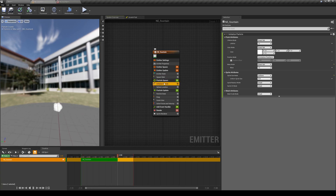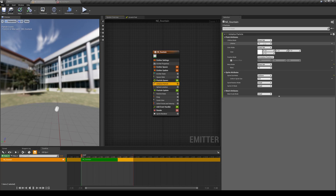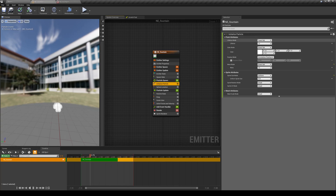Let's go back to the initialized particle and see what we have here. For any software that generates particles, one of the major attributes we always play with is the lifetime, which defines the life of each one of these particles after they spawn. Currently it's set to one, meaning that each one of these particles will last for one second. The lifetime mode is set to 'direct set.'